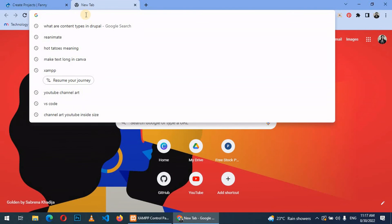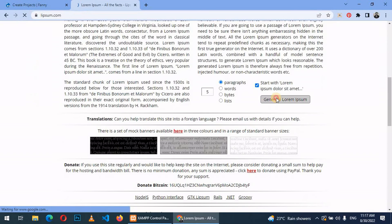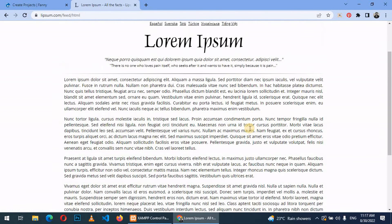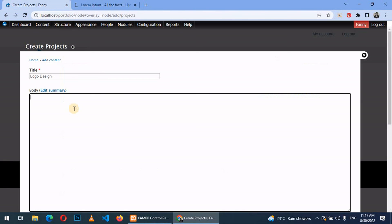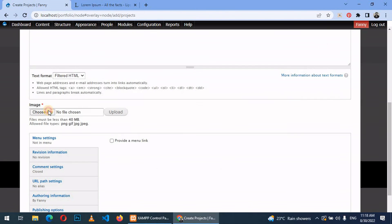Then give it a body, which is basically a short description. We shall just go to lorem and then generate content. Copy this first paragraph and add it there.